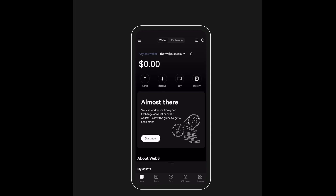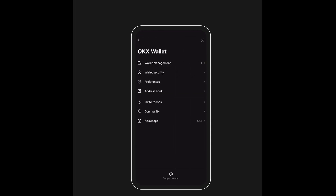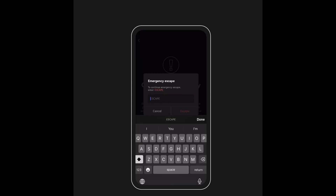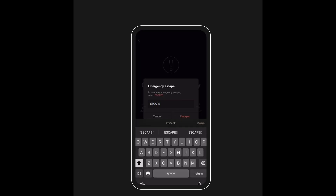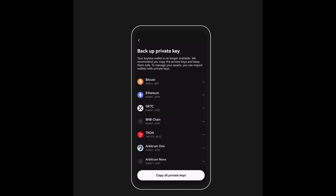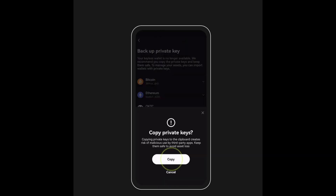In emergency cases where one or more of your key fragments get compromised, you can leverage the Emergency Escape feature, which lets you independently access your self-custody wallet without the involvement of OKEx. Go to the Wallet Security tab, select Emergency Escape, follow the prompts, and input the word 'Escape.' Verify your backup password, and you'll be able to access your wallet in a brand new account by copying the wallet address.